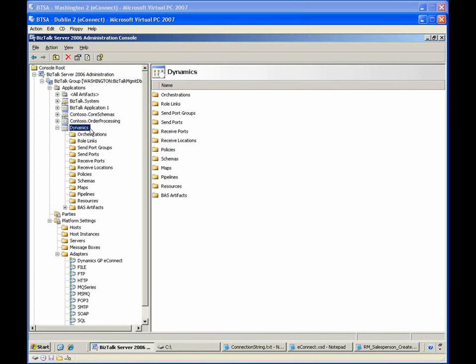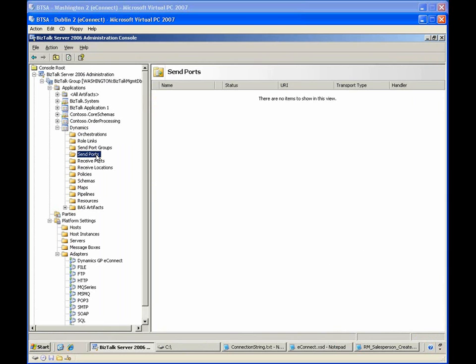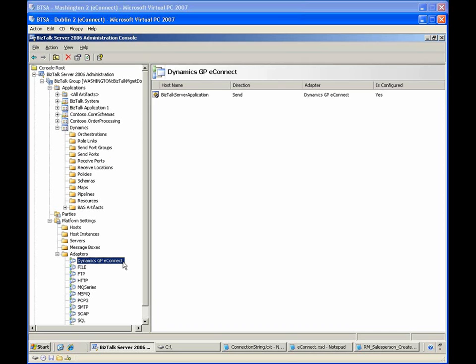We've already created a BizTalk application named Dynamics on the Dublin server. Currently, the application does not have any send ports or receive ports. Also, you can see we've registered the Dynamics GP eConnect adapter, which is a one-way send adapter. The adapter is installed as part of the Dynamics runtime installation on the BizTalk Server runtime machine.